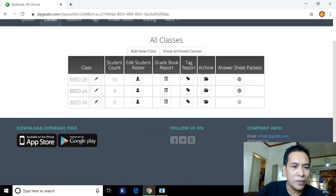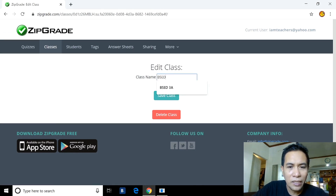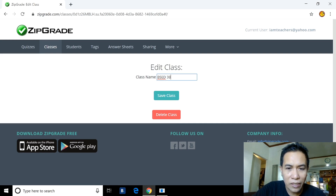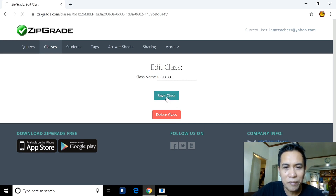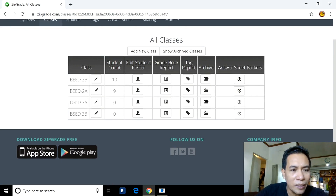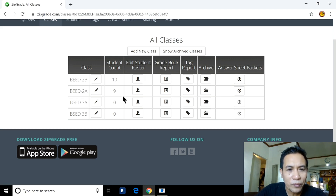Now we have three classes. I'll add another one: BS Ed 3B. Save. Notice that in BS Ed 2B there are already 10 students, BS Ed 2A has 9, and BS Ed 3A and 3B have 0 students so far.